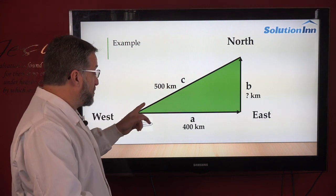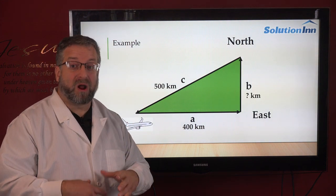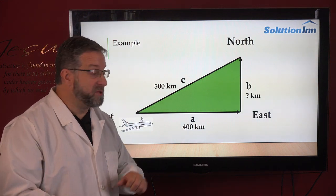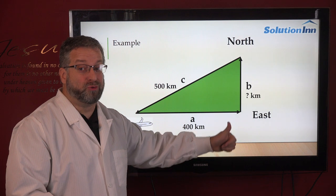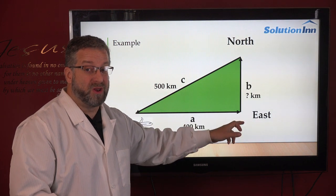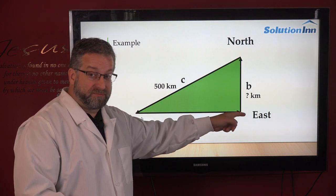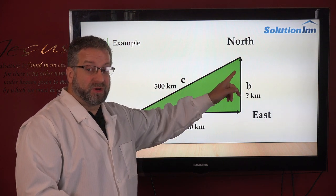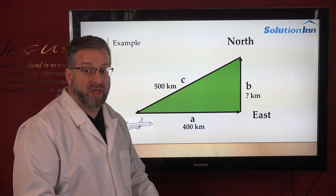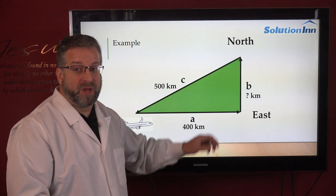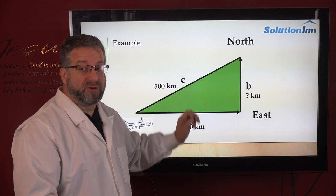This 500 kilometer distance is our hypotenuse, because we flew east and then turned due north, which creates a 90 degree angle. So we know where our 90 degree angle is and we know where our hypotenuse is.